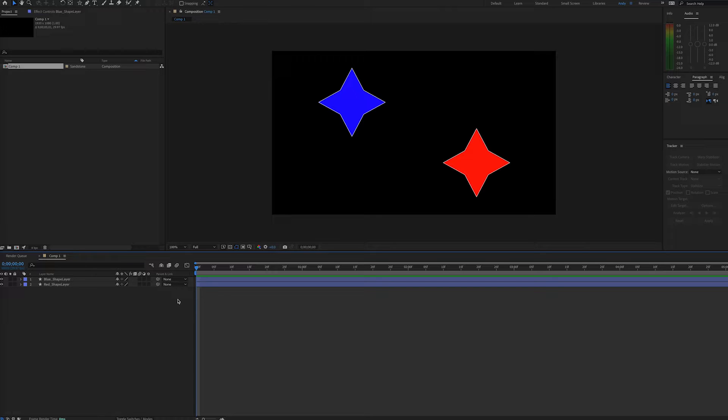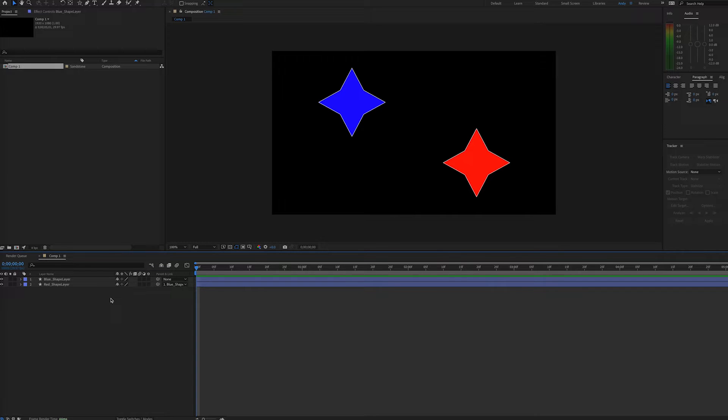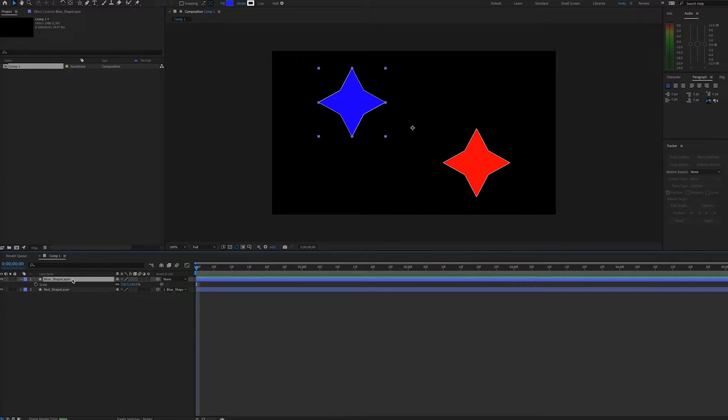Here we have two different colored shape layers. I'm going to drag the pick whip from layer 2 to layer 1, so the red shape layer will now inherit the properties of the blue shape layer.